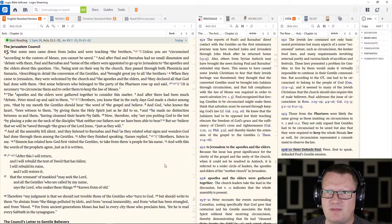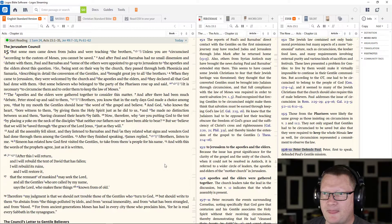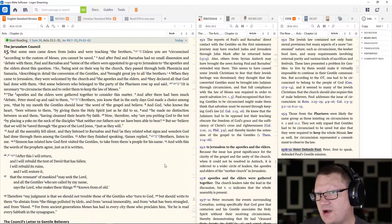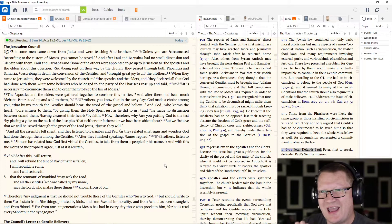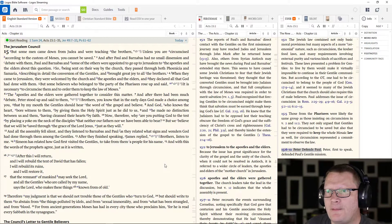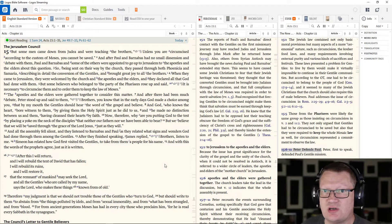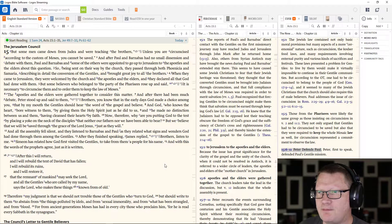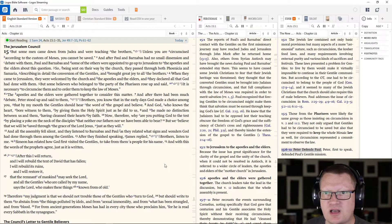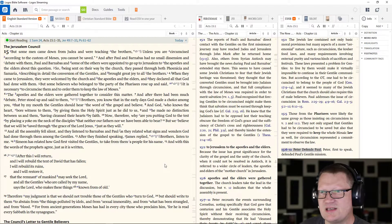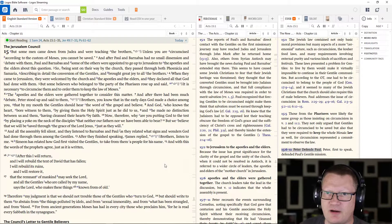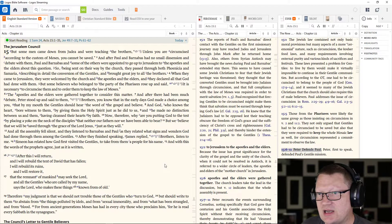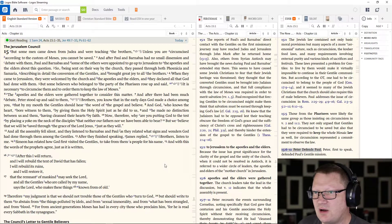Some men came down from Judea and were teaching the brothers, unless you are circumcised, according to the custom of Moses, you cannot be saved. This is adding works. And after Paul and Barnabas had no small dissension and debate with them, Paul and Barnabas and some of the others were appointed to go up to Jerusalem to the apostles and the elders about this question. So, being sent on their way by the church, they passed through both Phoenicia and Samaria, describing in detail the conversion of the Gentiles, and brought great joy to all the brothers.